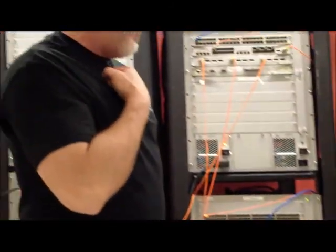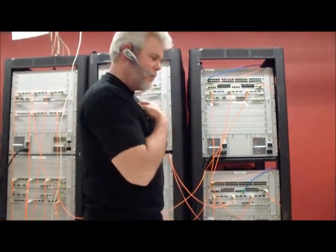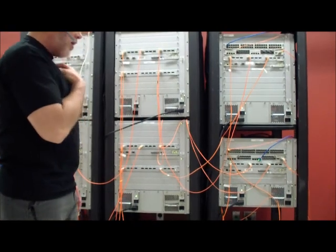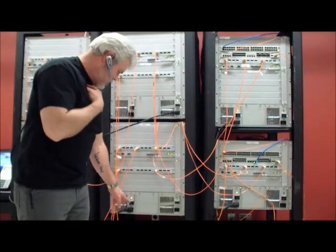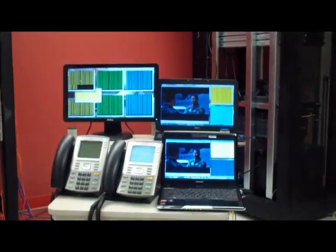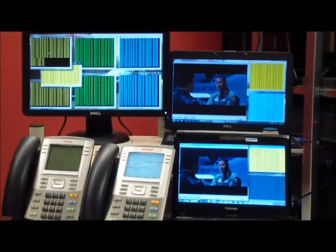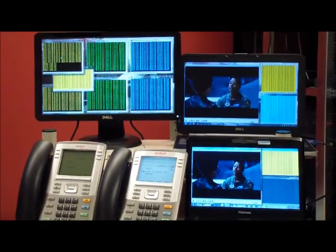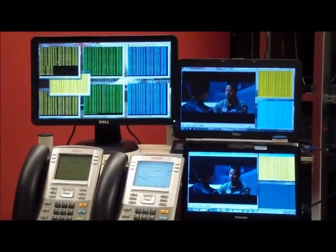Moving forward now, what I'm going to do is I'm going to power off the device at the Fabric Connect core. Since I did the top one the first time, I'll do the bottom one this time. Okay, it's powered off.